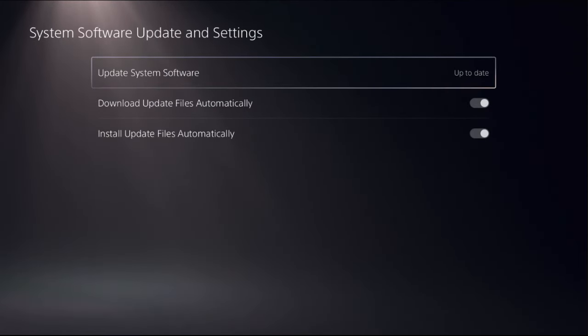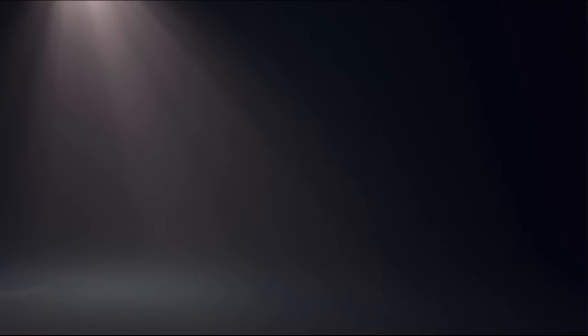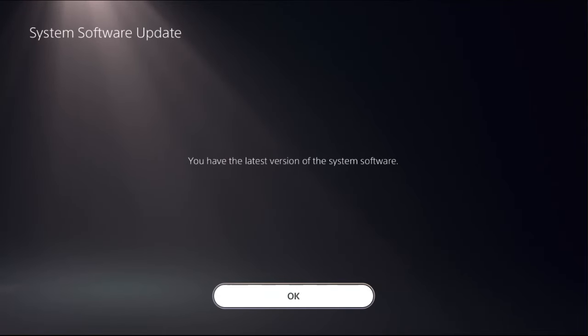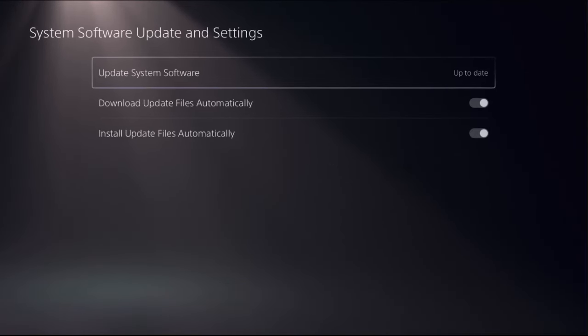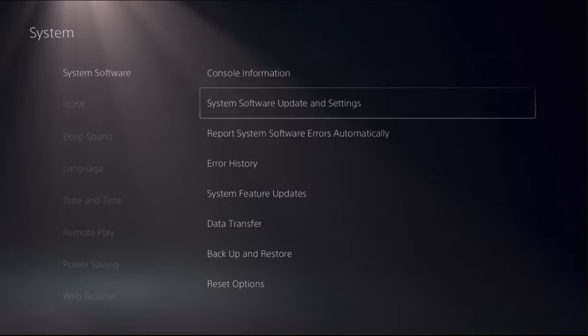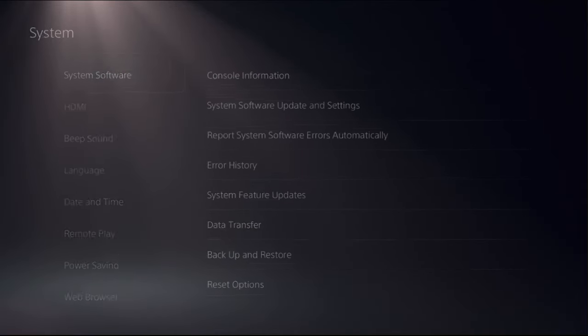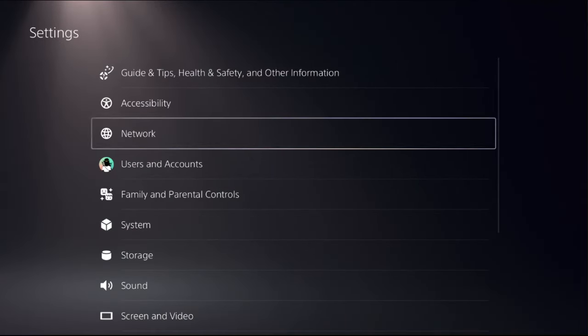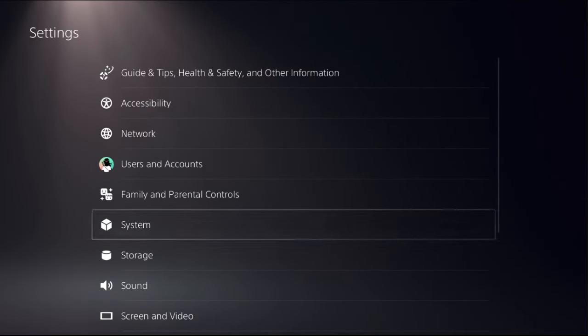And we need to update system software using internet. So complete this process. This will take around four to five minutes to complete the process.